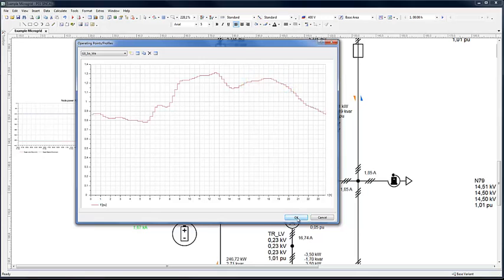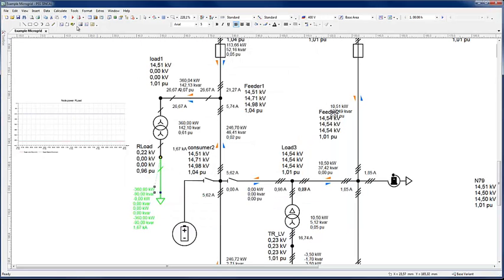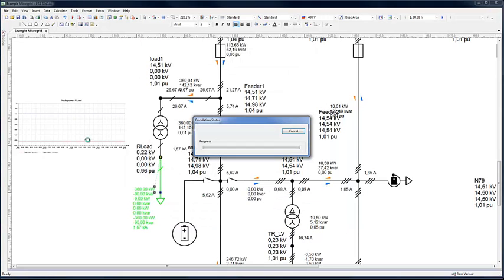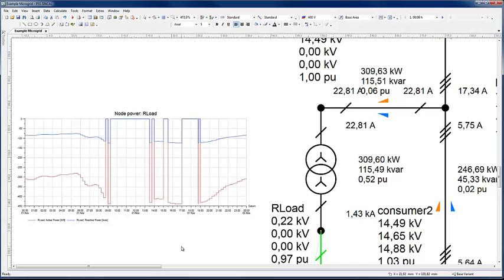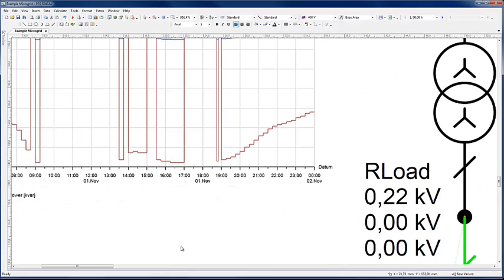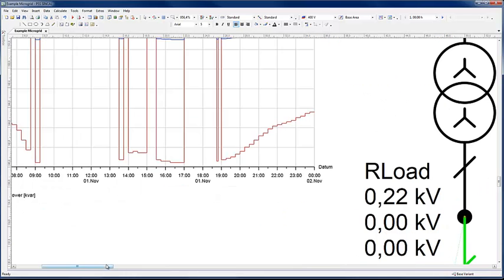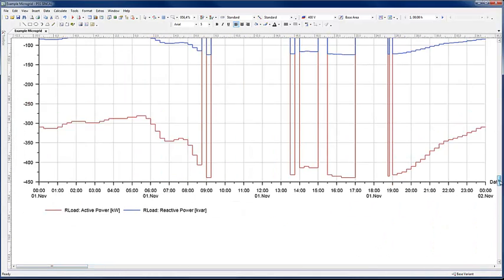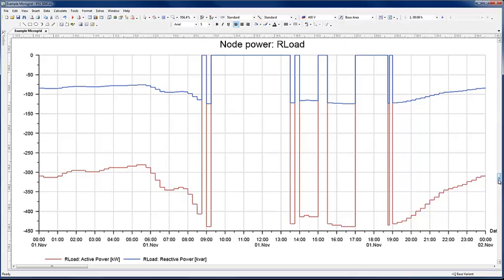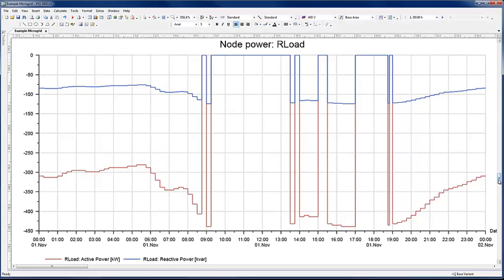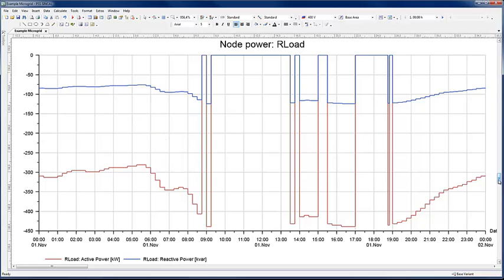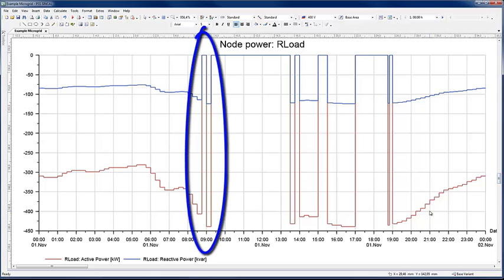Now run the load profile simulation. The resulting load on the node R load now varies according to the profile, increasing gradually at the start. At around 9, the load increase has led to a voltage drop outside the permissible range.